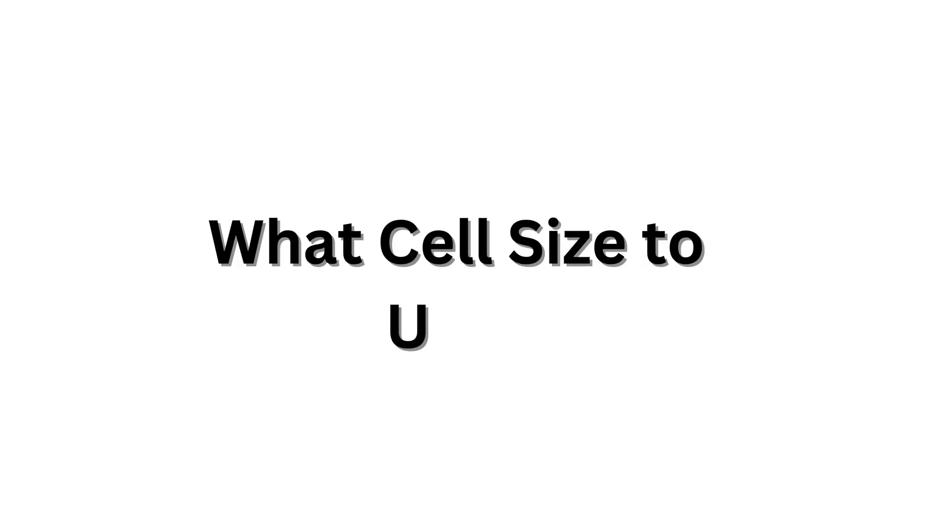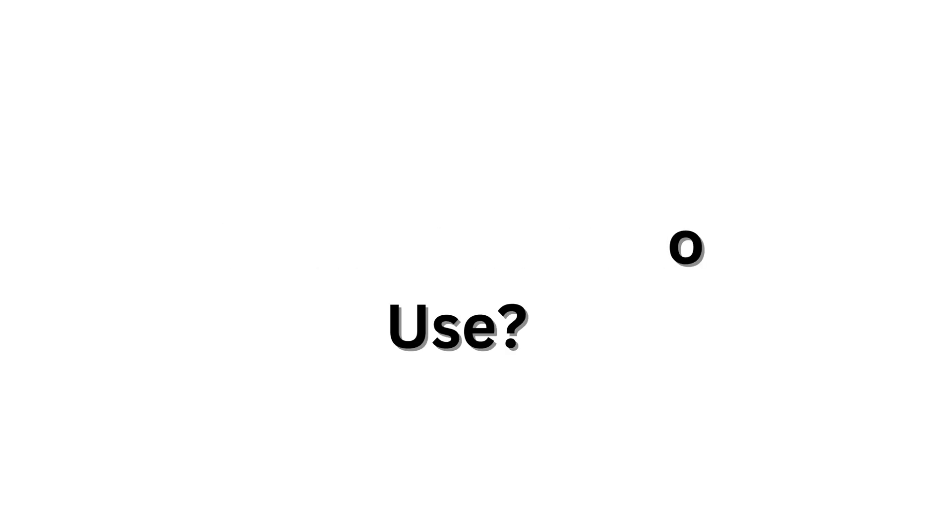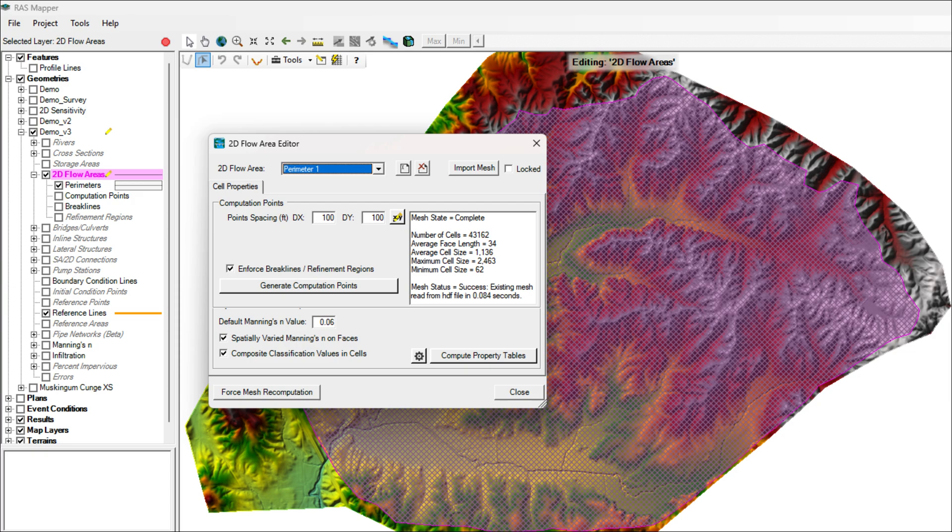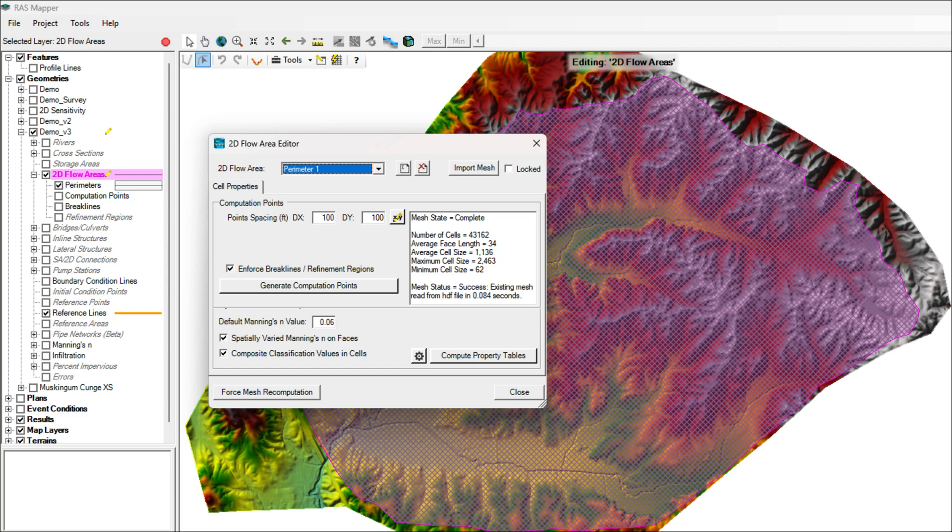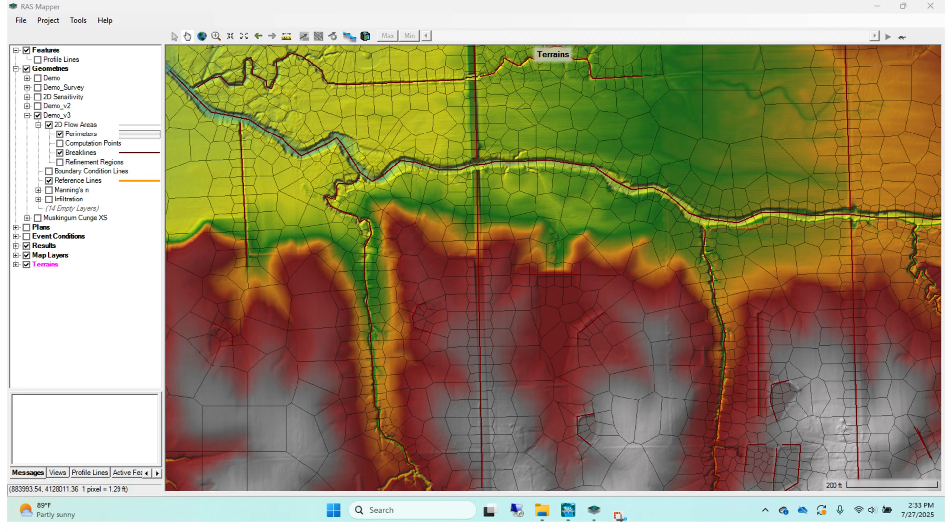Let's get started. When setting cell sizes for your 2D mesh, consider your model's purpose. Smaller cells increase detail but need more computing power, while larger cells speed up the simulation but might miss key flow details. In general, use nominal cell sizes where less detail is enough, and add break lines or refinement regions where important features like roadways or levees require extra accuracy.